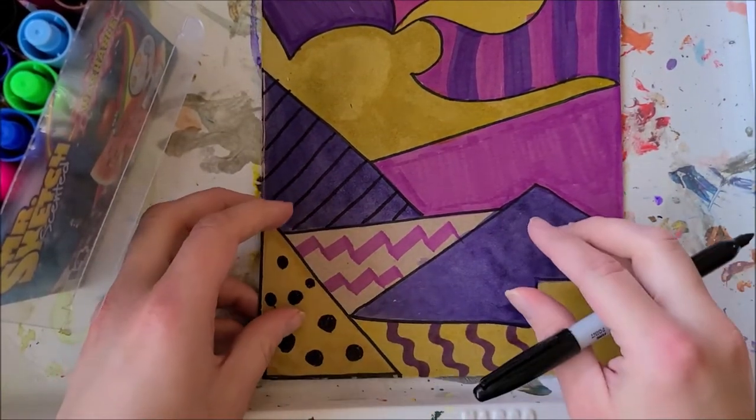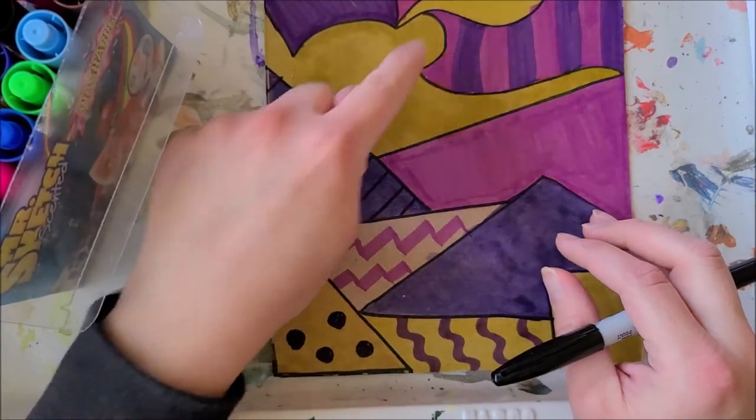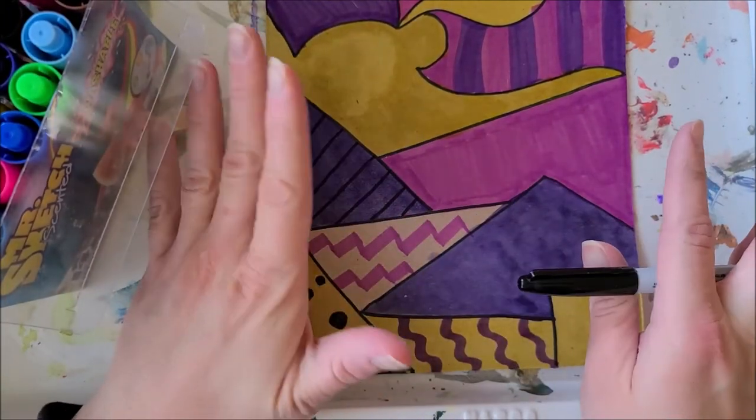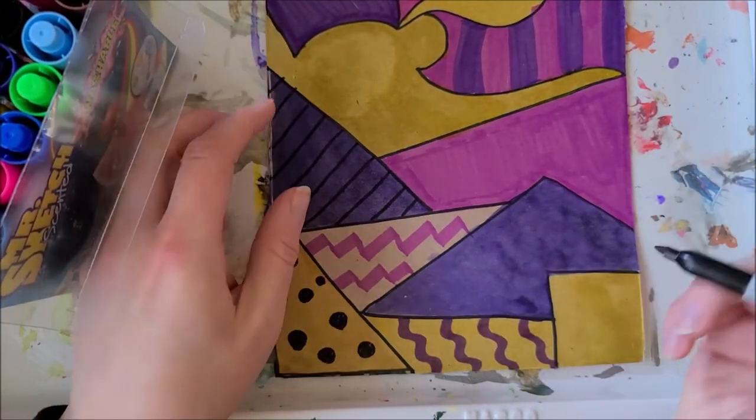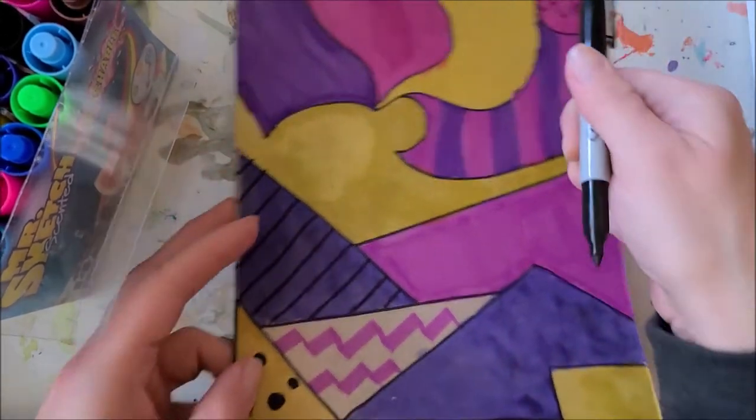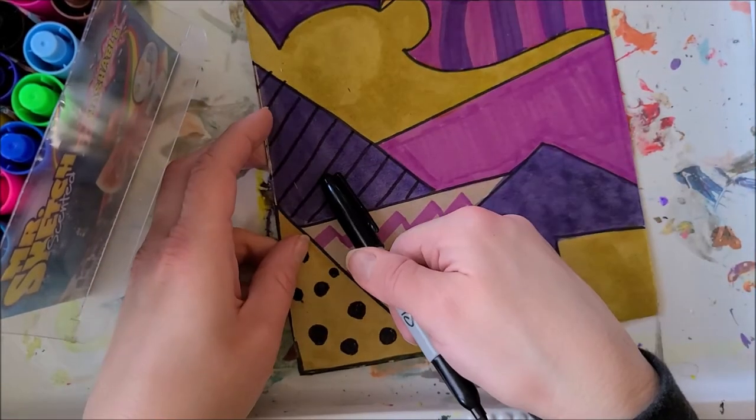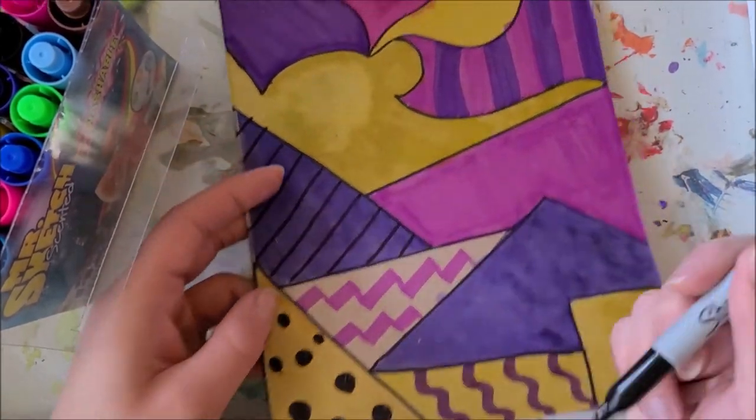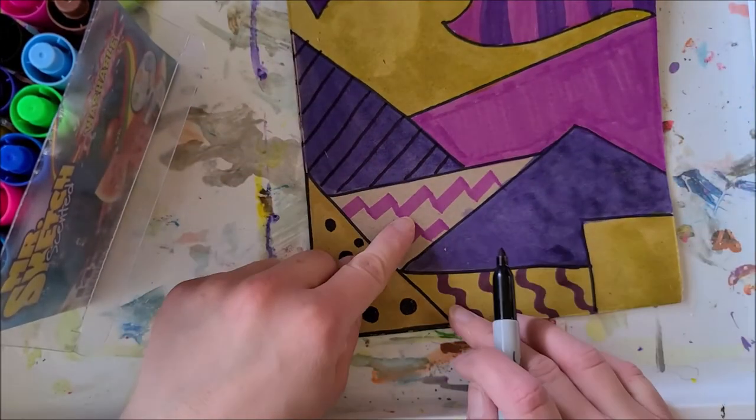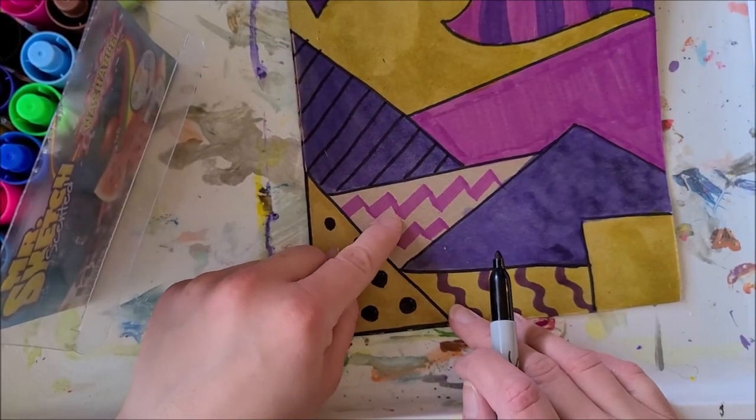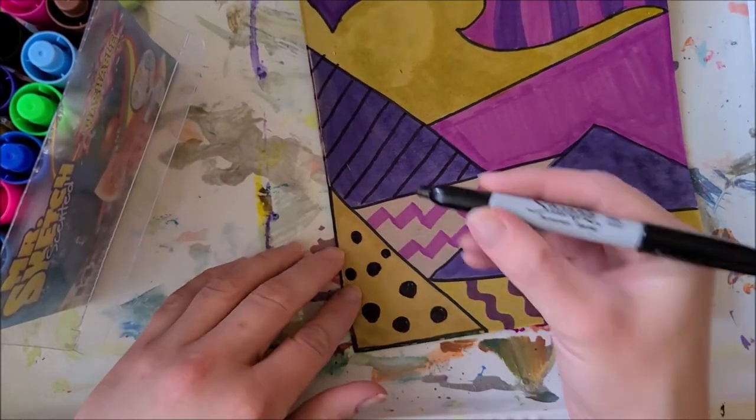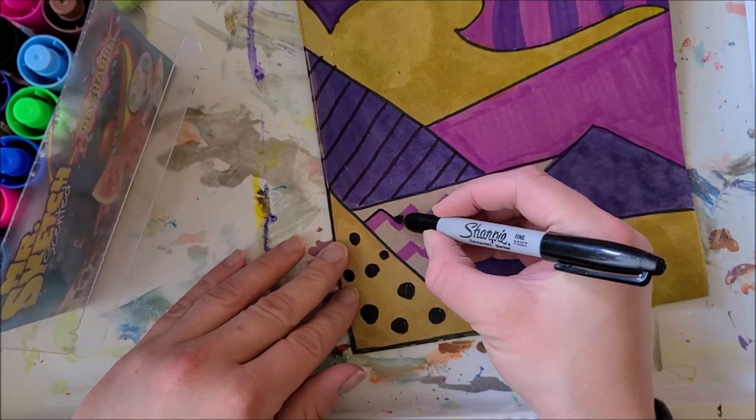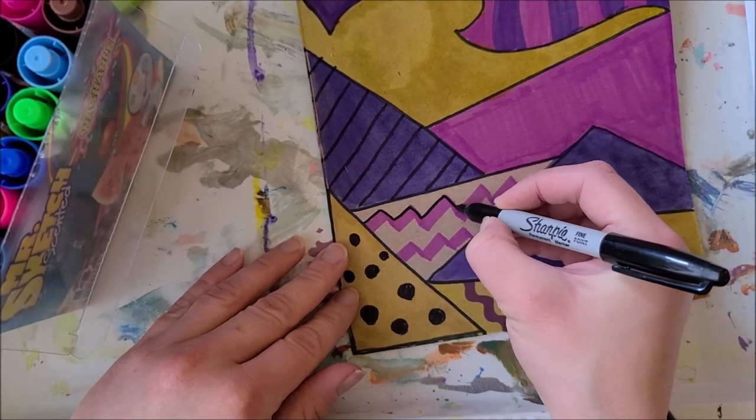So you could just do solid colors like I did. You could leave them just all brown. You could do them brown with some of these black designs that I drew on top of the brown. You could do just designs with color on the brown, like I have here where I have sort of this purpley color on top.